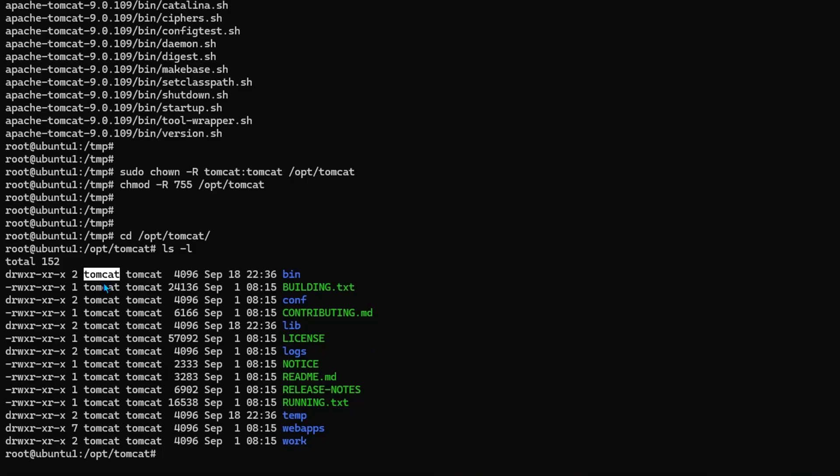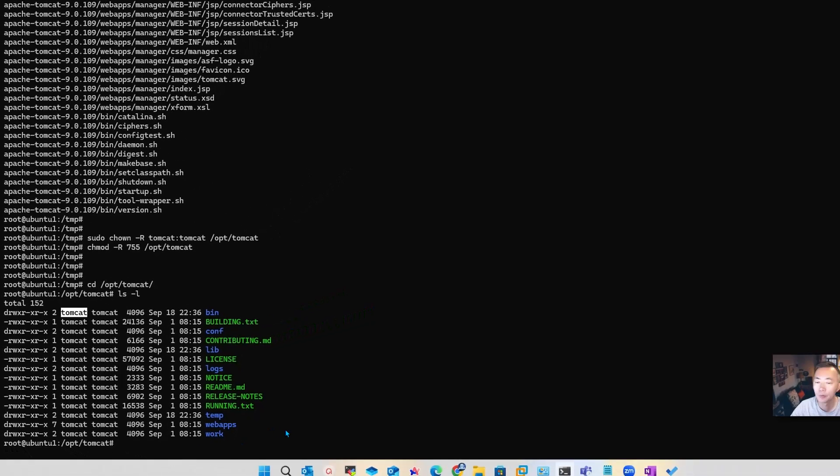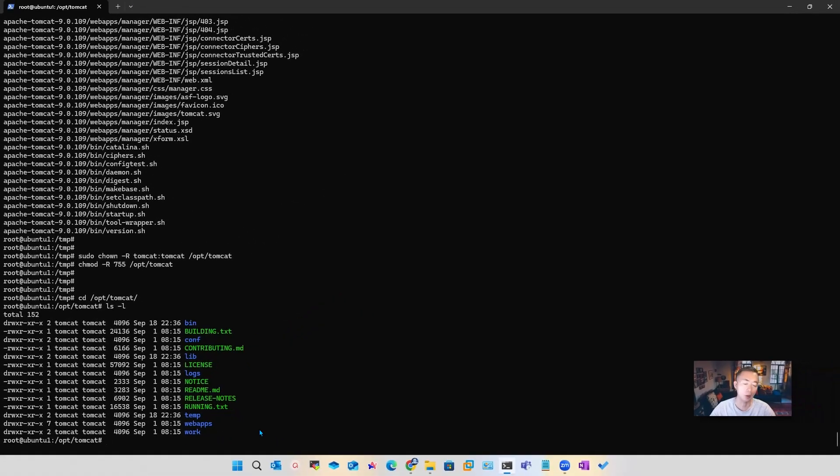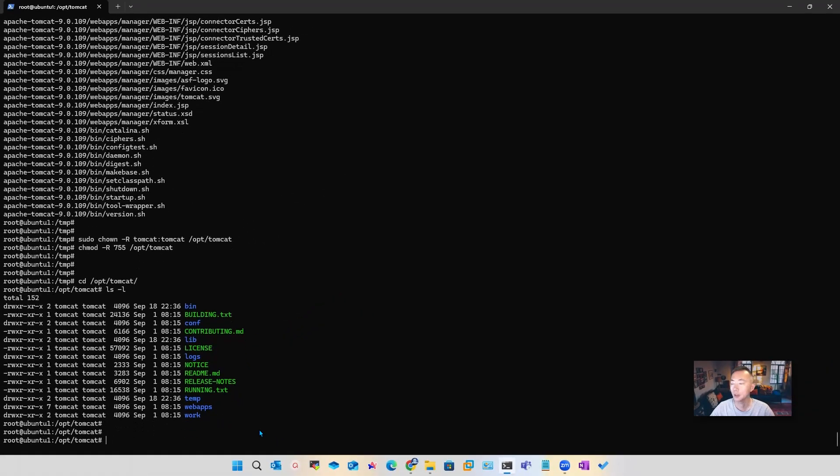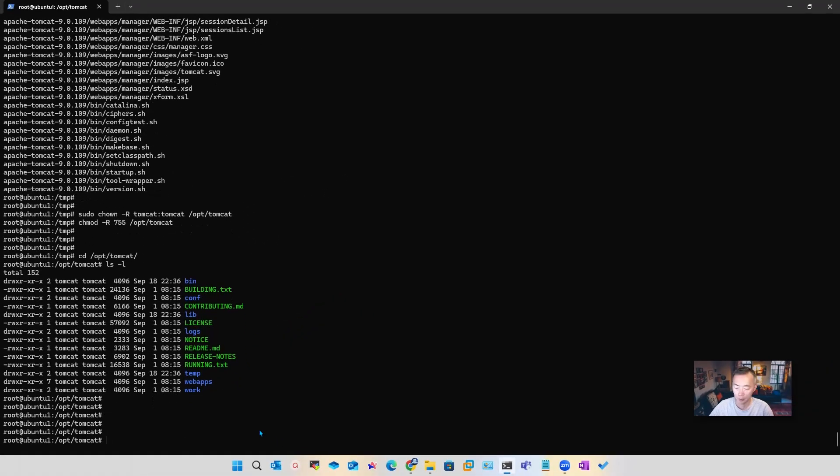So we downloaded the latest Tomcat file, then we extracted it and gave the necessary permissions to the Tomcat user. You can see the Tomcat user and the group has required permissions for all files under this folder. Now we're going to create a service. So we're going to create a tomcat.service file.